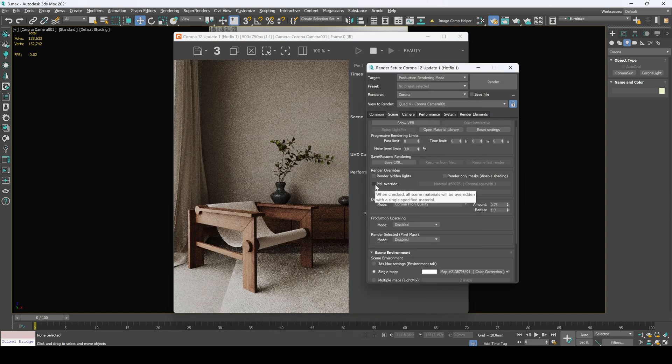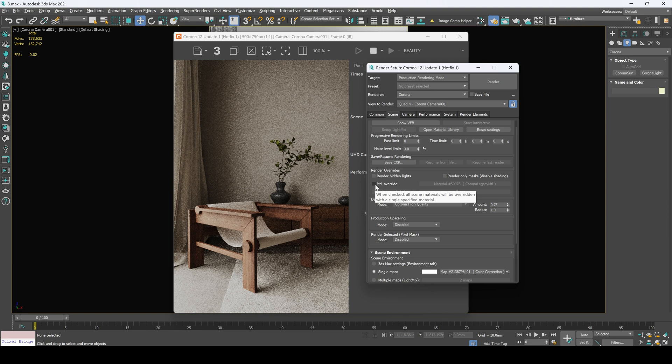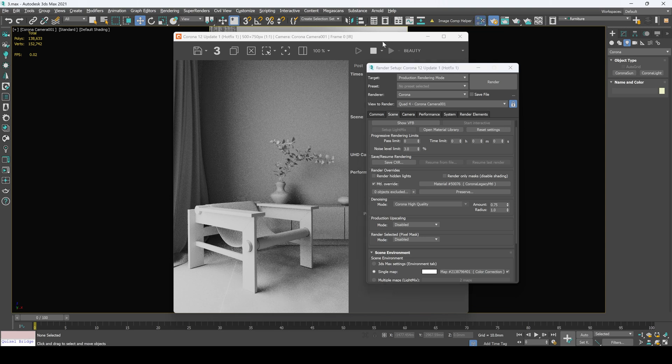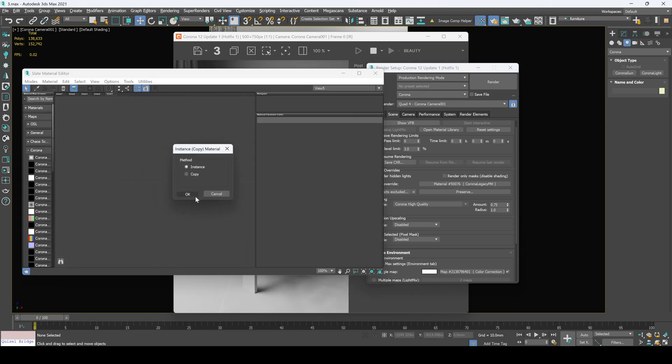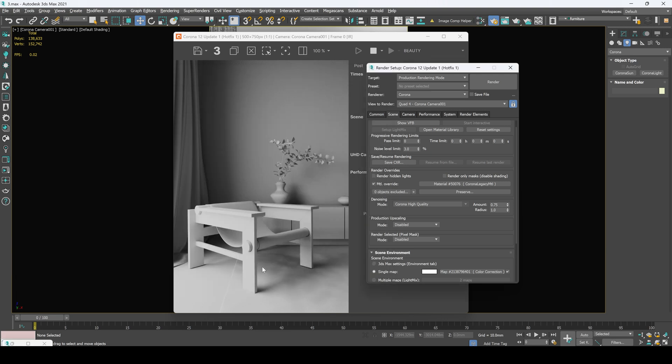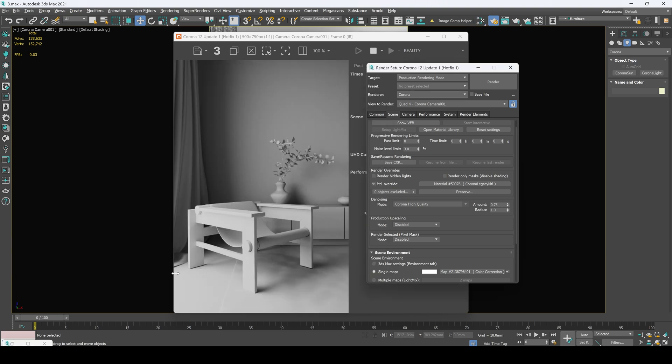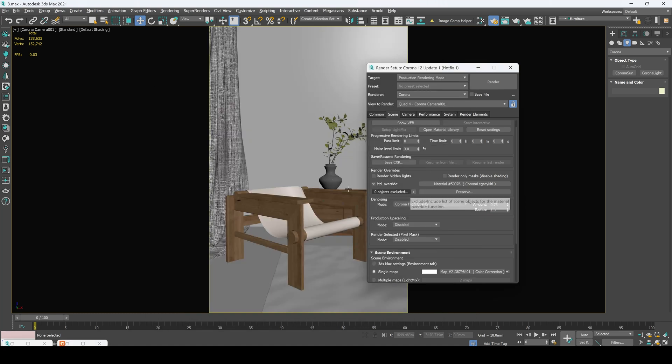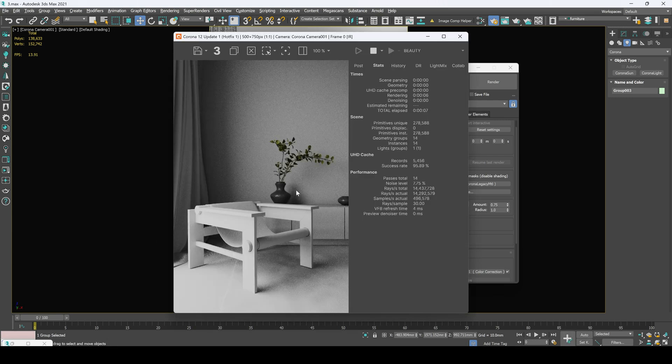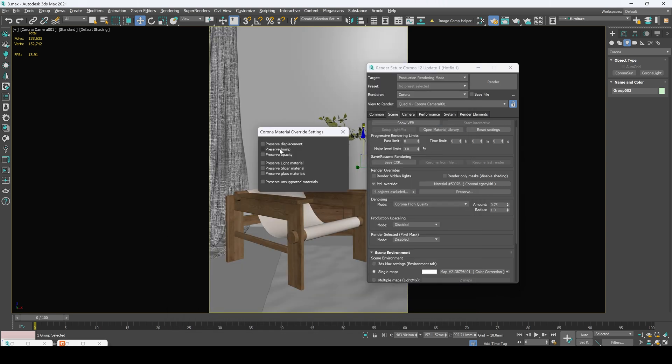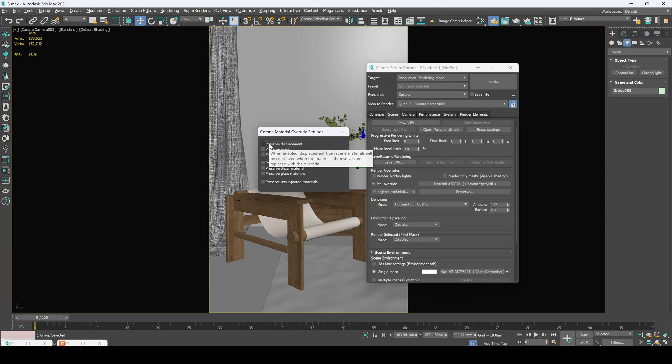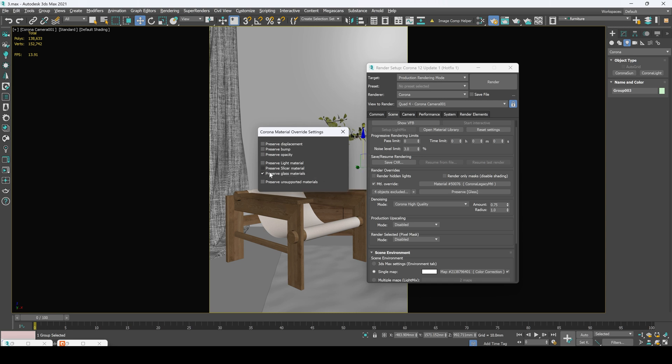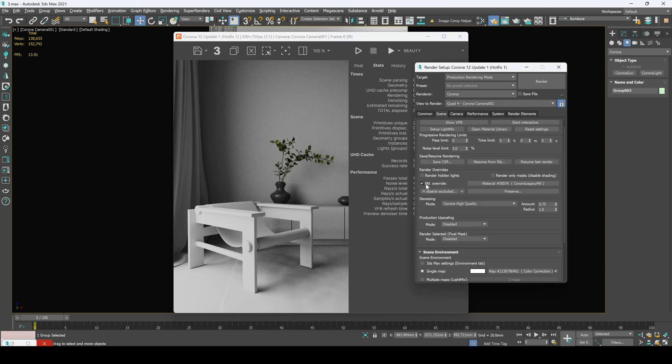And this option material override we usually use to set up our lighting. So let's open our Corona material editor and let's drag our material right here. It's standard Corona render material and it allows us to set up the lights the right way. In the case if you want to include or exclude some objects you can simply select this object right here and press plus button. Now this object has its materials. I usually use it to setting up materials of the objects in order. And preserve options allows you to preserve some displacement, bump, opacity or light slicer and glass materials.